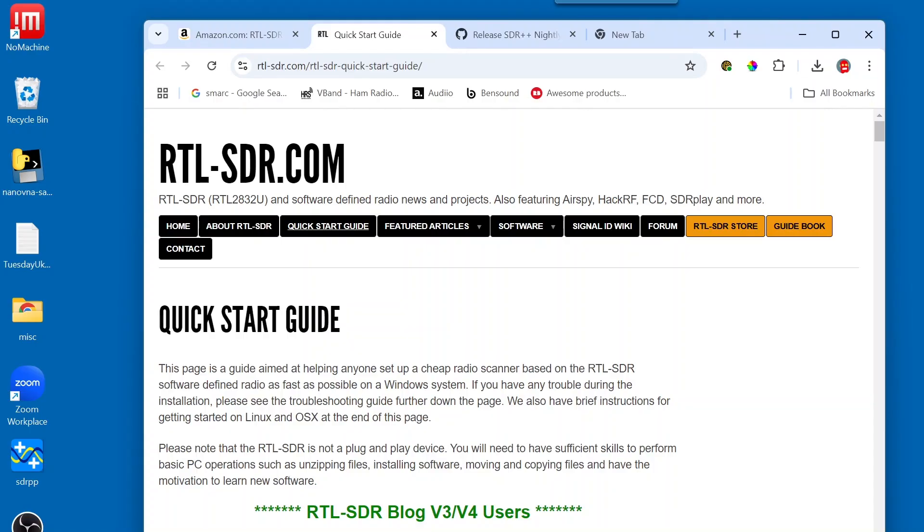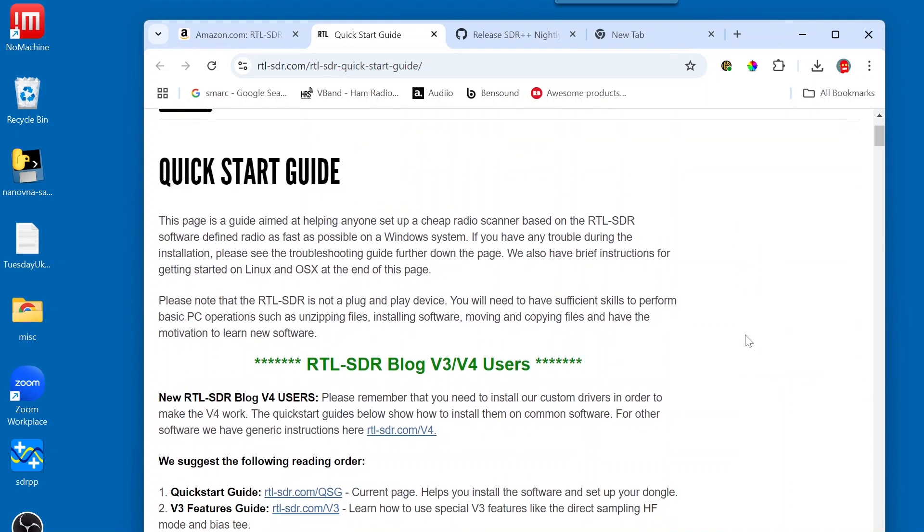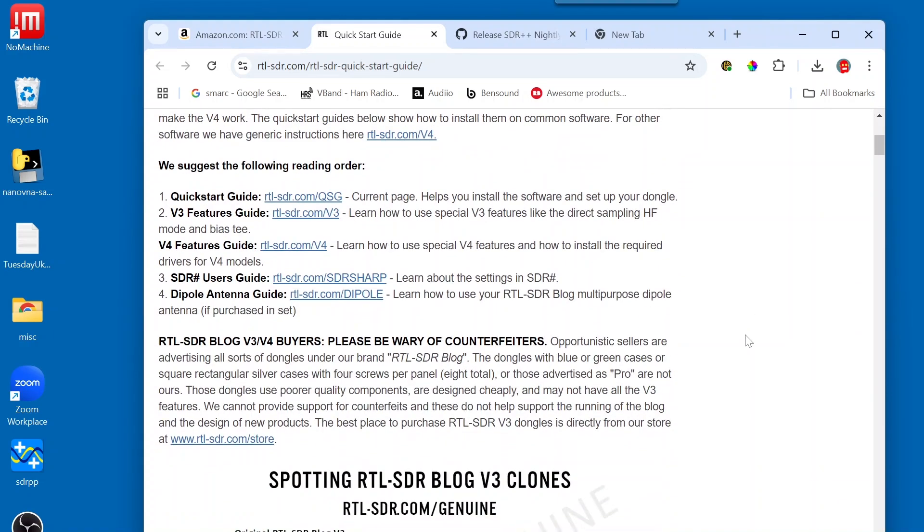The next thing that we're going to do is go to the RTL-SDR Quick Start Guide. I will include the link in the description. So, once you copy that into your browser, you will see this page. And what we're going to do is scroll down through this.